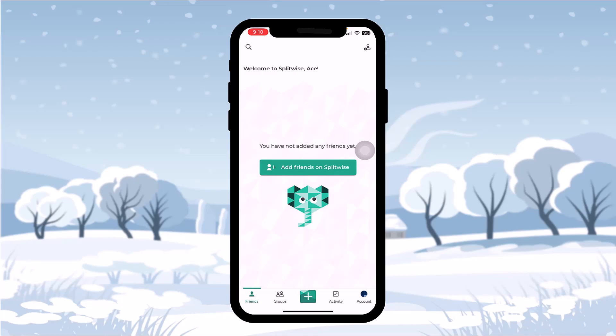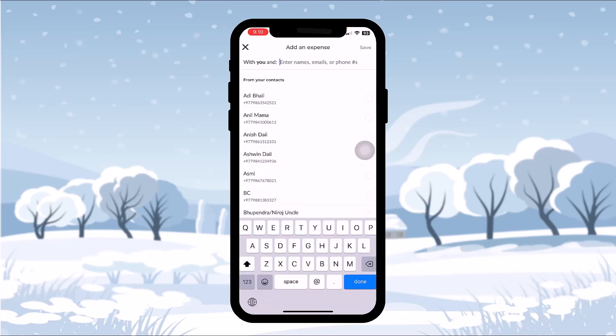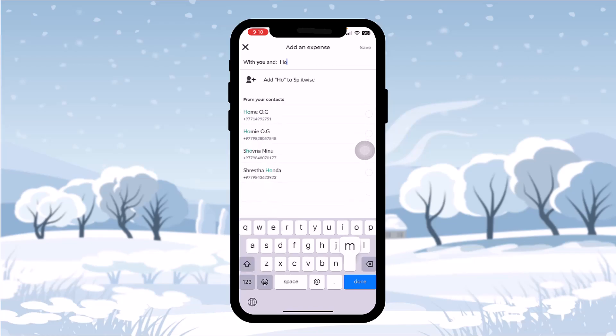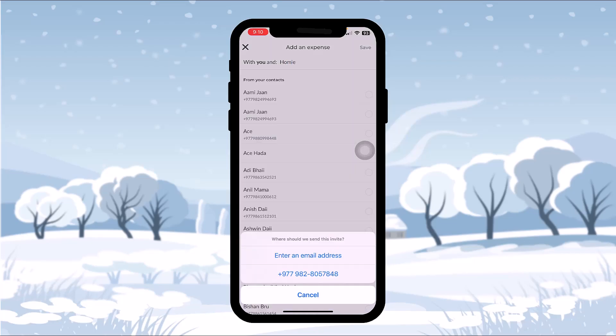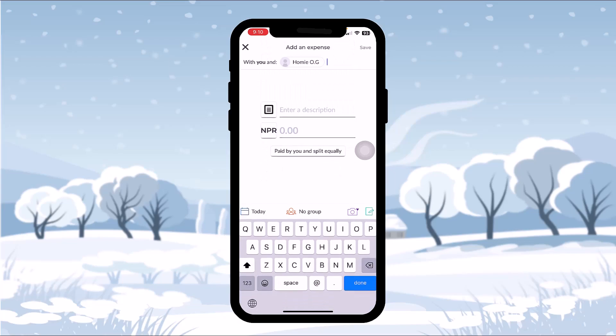Once you're logged into your account, the next step is simply tapping on the plus icon that you can see in the green box. Simply tap on that, and once you tap on that, all you gotta do is just select a contact that you want to split your expenses with.